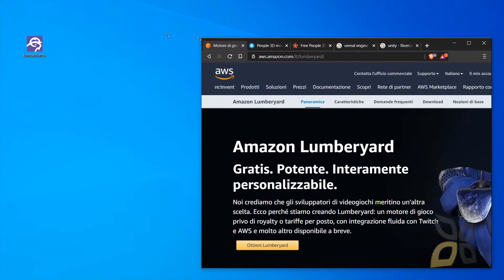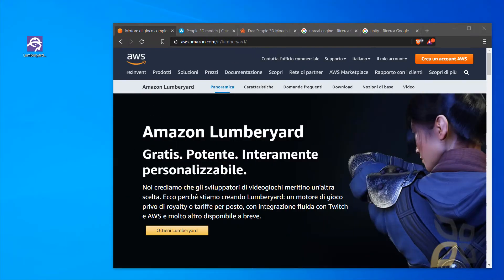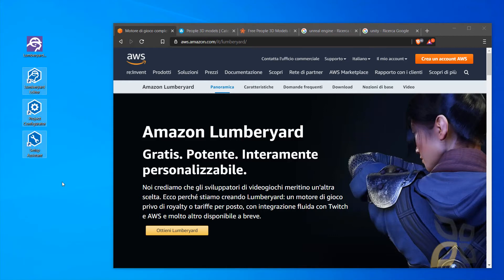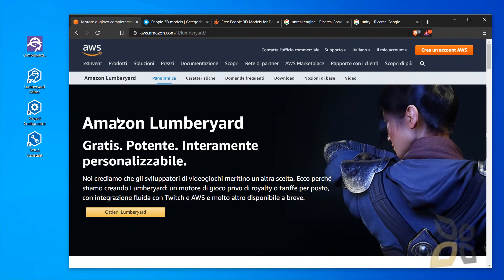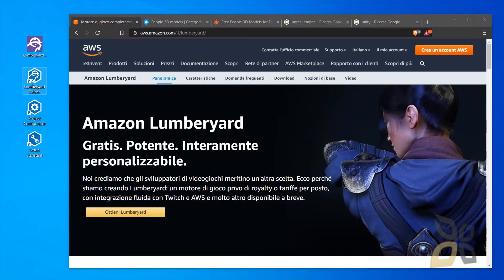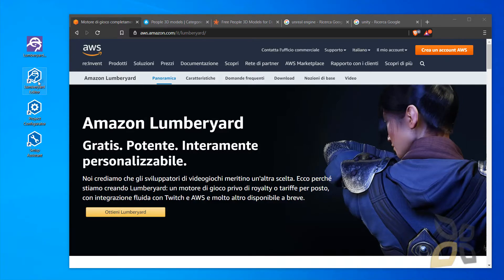I will not show you all the steps of the installation, which is pretty straightforward, but let me show you what you will find once you've finished. You will find this icon here, this icon here, and this icon here — so you have these three applications that come with Lumberyard. The Lumberyard Editor is the most important one; the others are also important but this one is the most important.